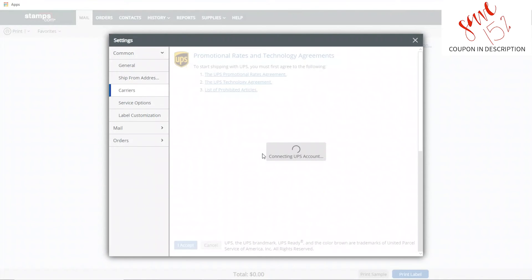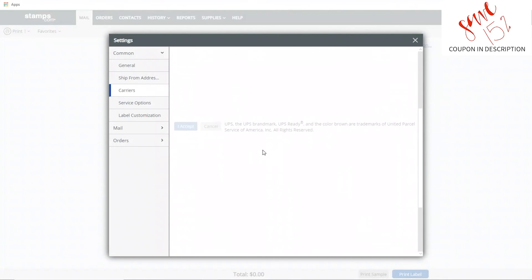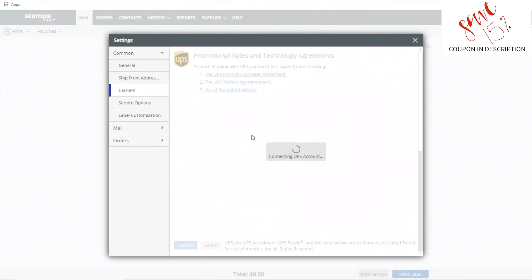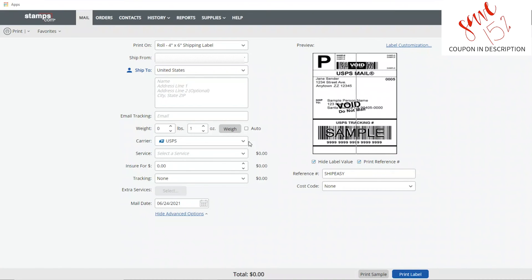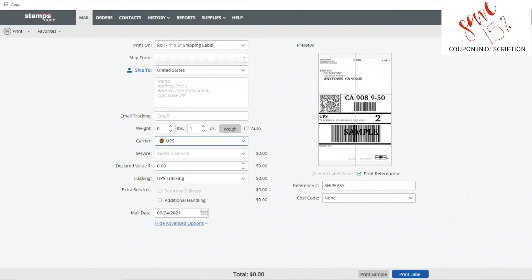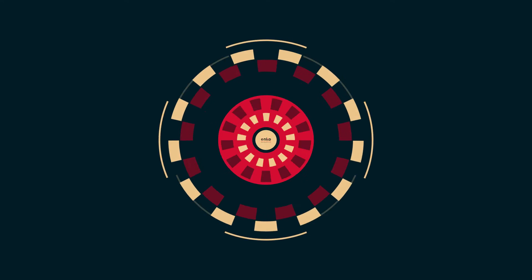This will give you your own UPS account number that can be used to ship from ups.com and schedule pickups and everything else like that. So it's not just UPS or stamps.com, it is an actual UPS account.